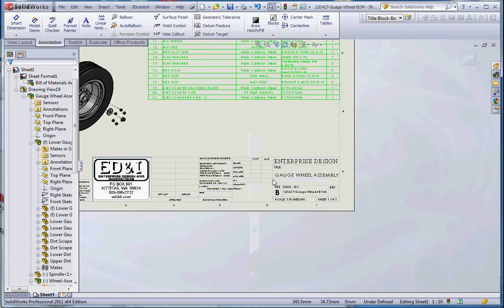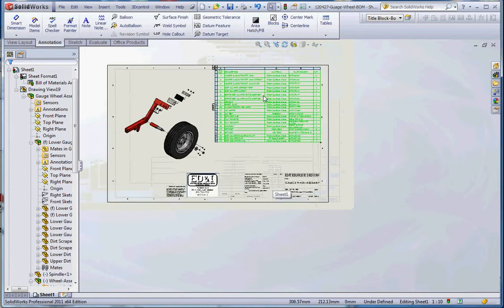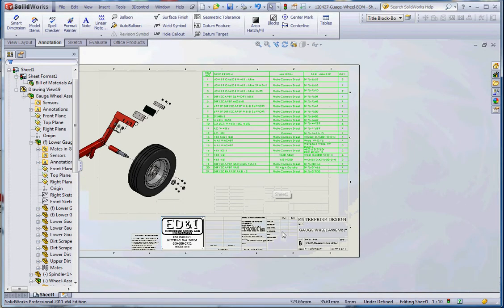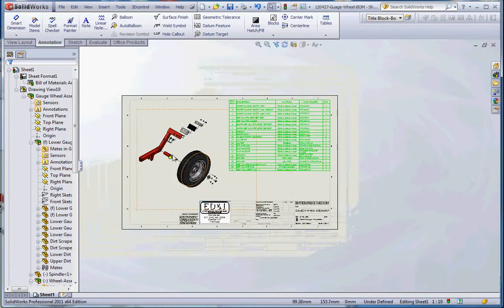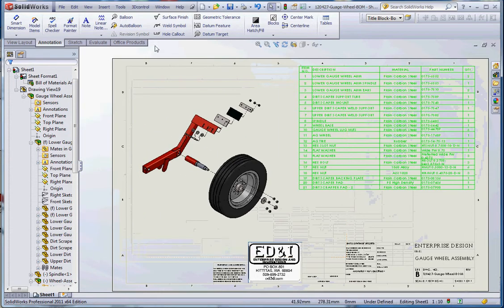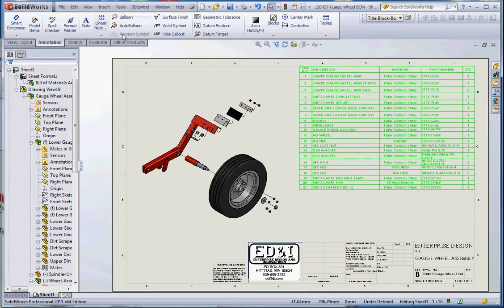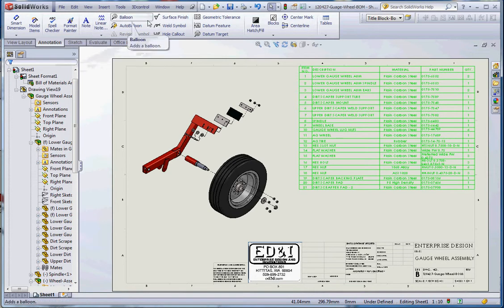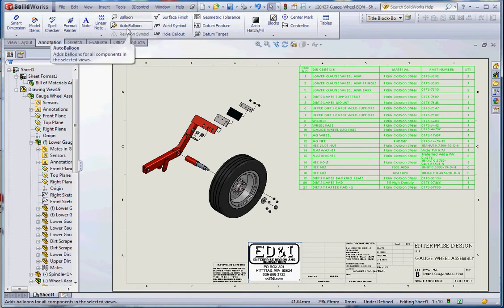Right click, let's go back to edit sheet. Let's put in some balloons. Here's where you find the balloons: it's under the annotation tab on the command manager. Let's go to balloon first and we're gonna go to auto balloon.